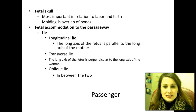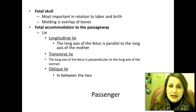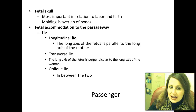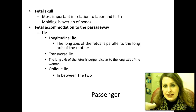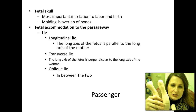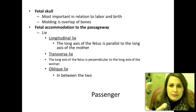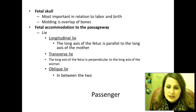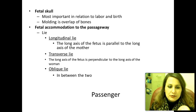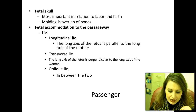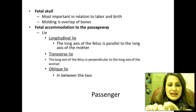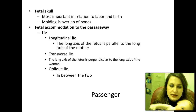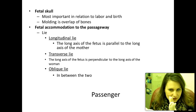When talking about fetal accommodation to the passageway, we also look at the lie of the baby. Longitudinal lie means the long axis of the fetus is parallel to the long axis of the mother — the spines match up. Transverse lie means the long axis of the fetus is perpendicular to the long axis of the woman. Oblique lie is in between the two.